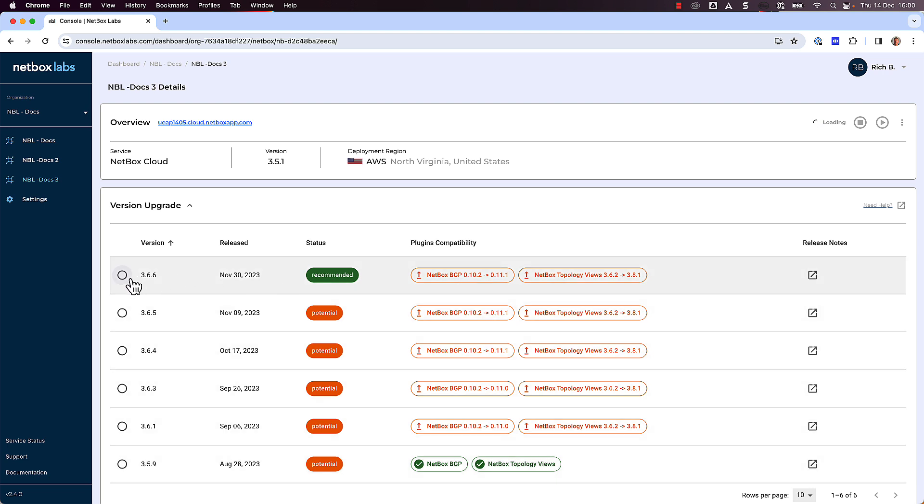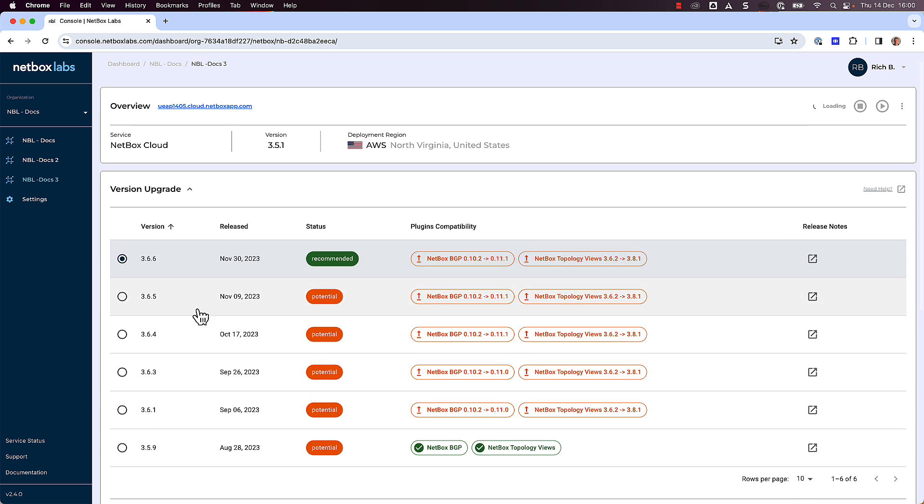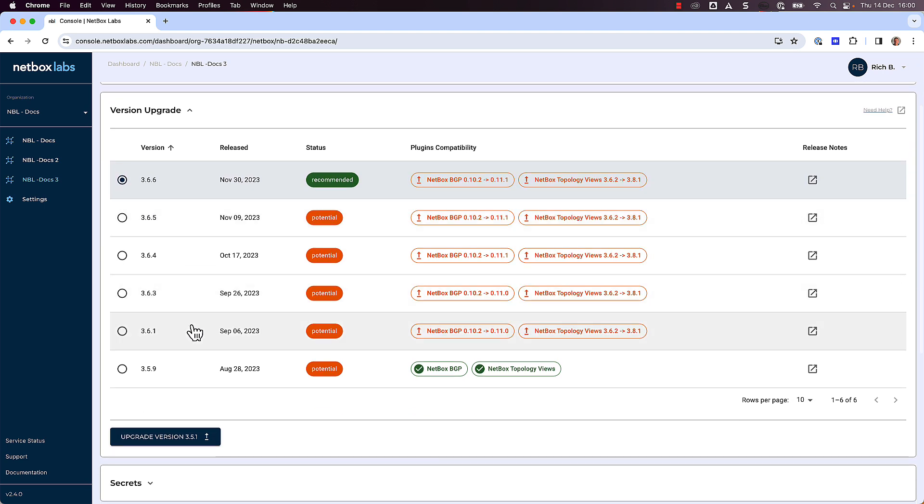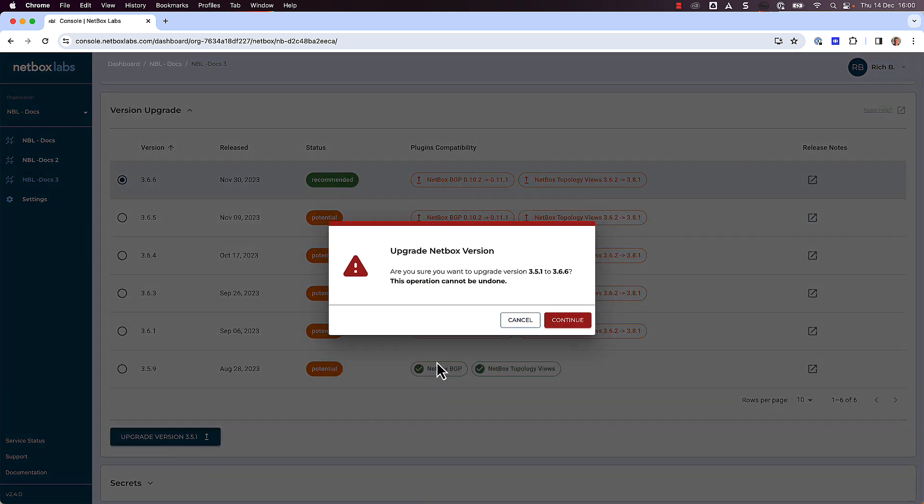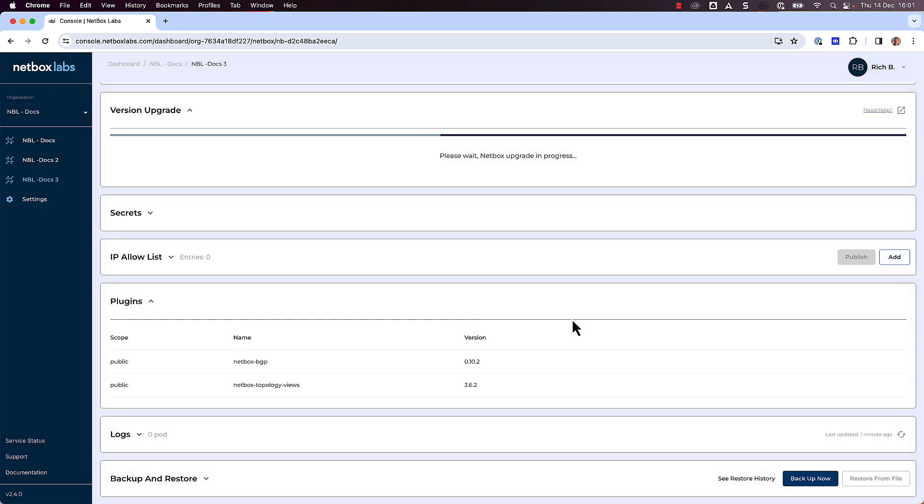Next, select the version you wish to upgrade to, and in this example we will select the recommended version 366, and then click on Upgrade Version. Click on Continue if you are sure you want to go ahead with the upgrade, and then you will see a dialog box confirming that the upgrade is in progress.